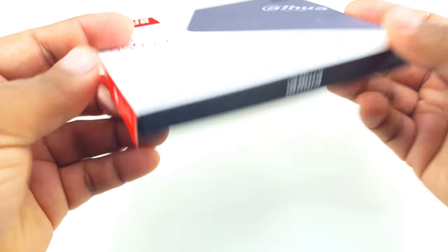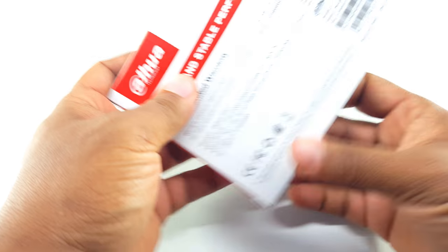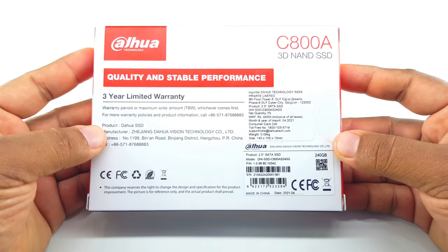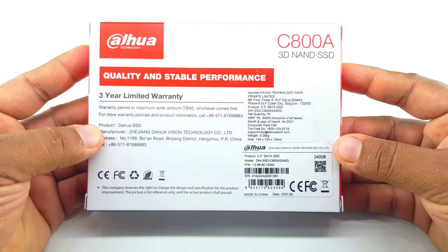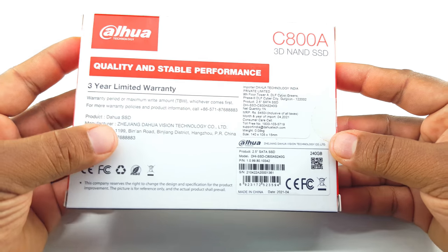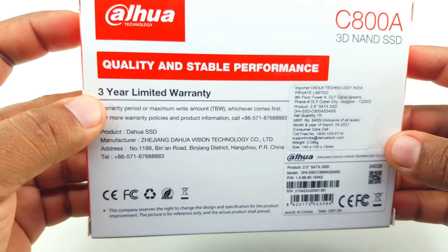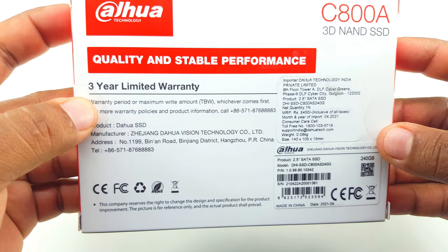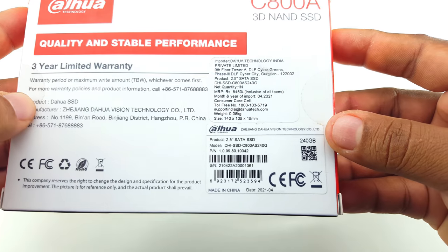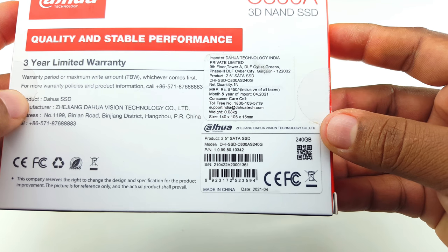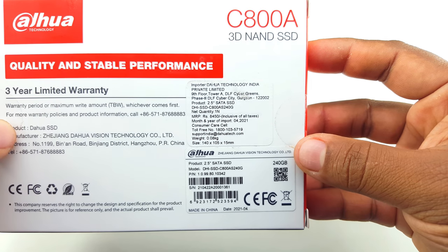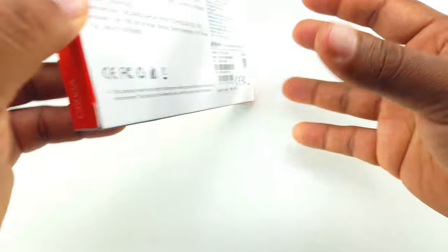So this is the box. It's a very lightweight and simple box. In this I got three year warranty. These are some specifications of the SSD and the manufacturer.